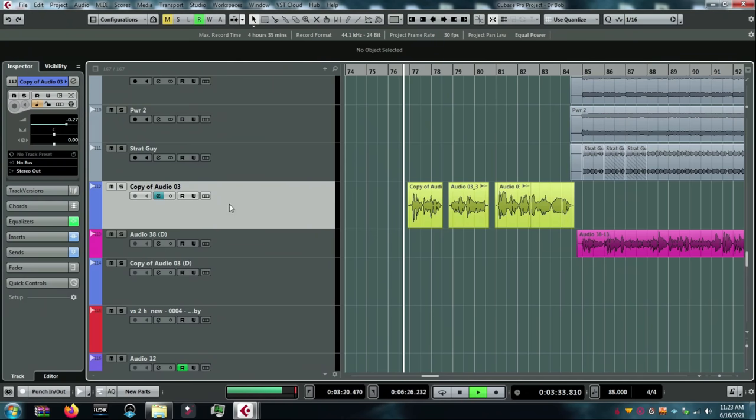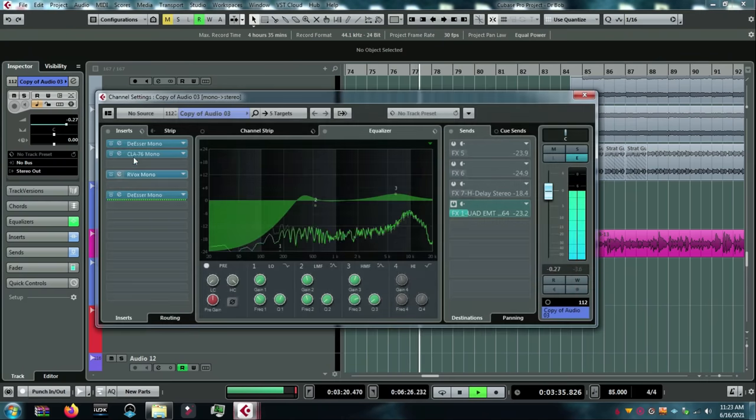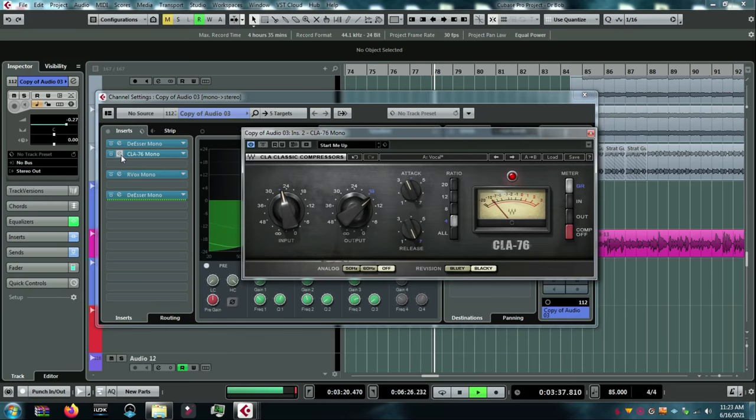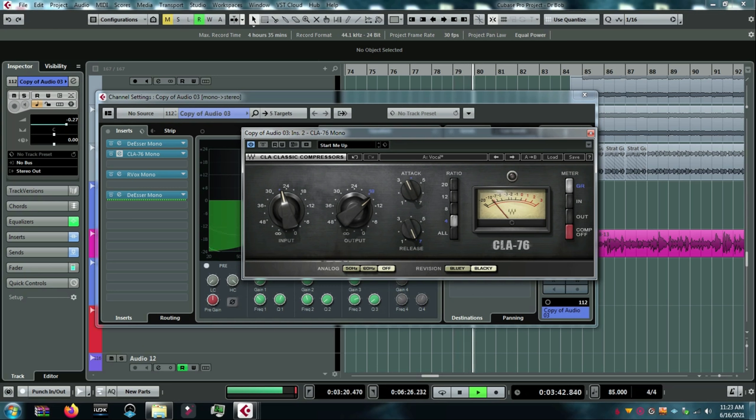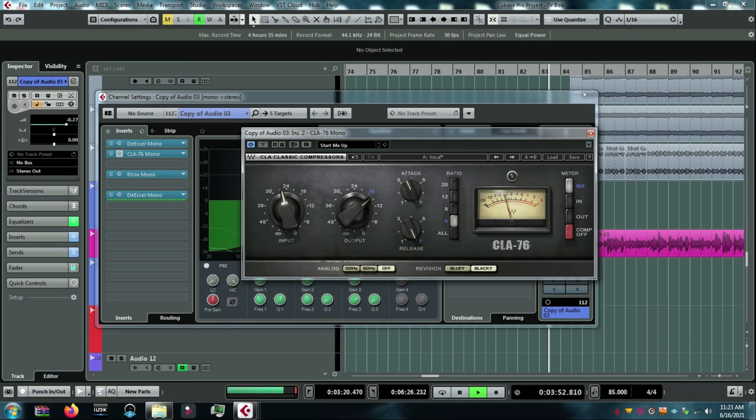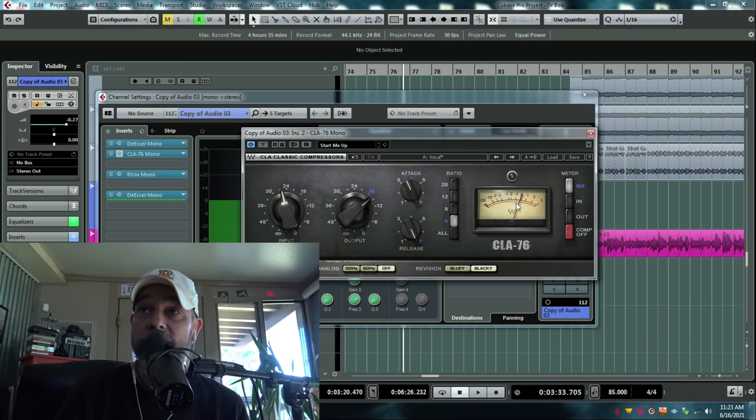Now, let's look at compression when you're mixing. Here's my verse vocal. [plays audio example] Okay.